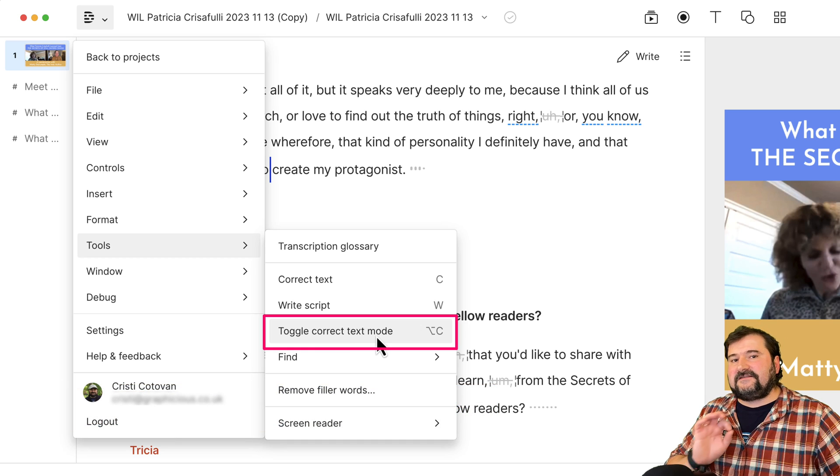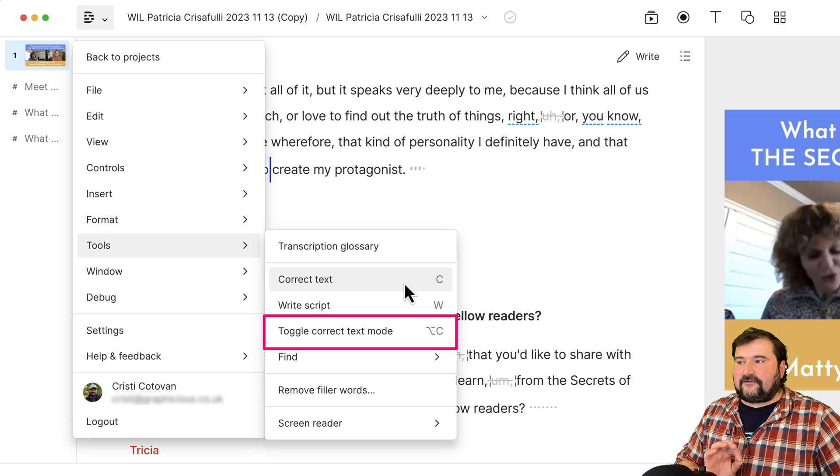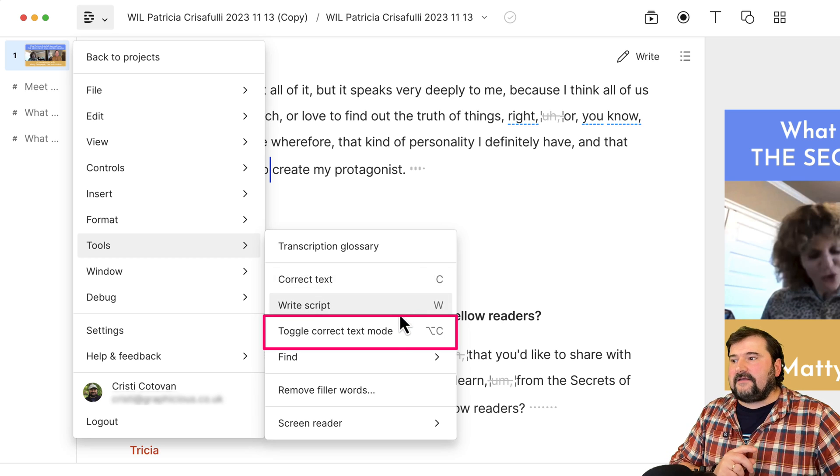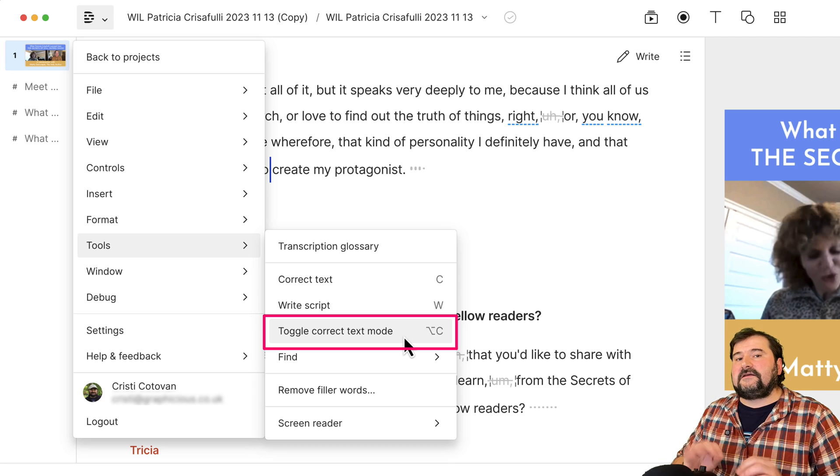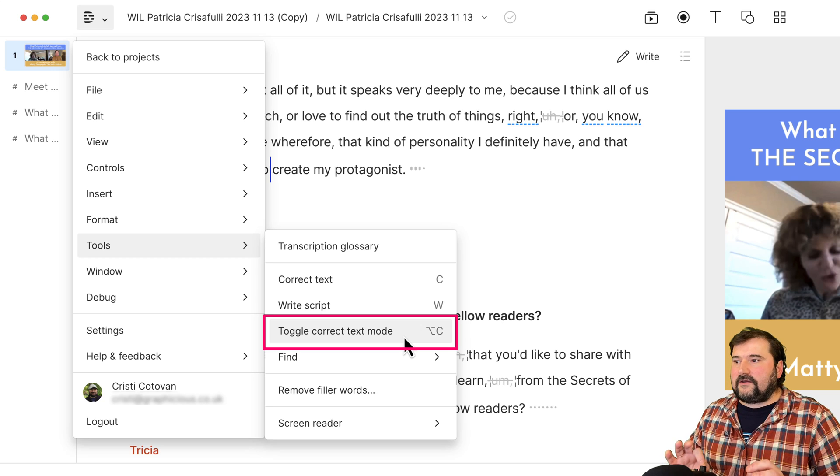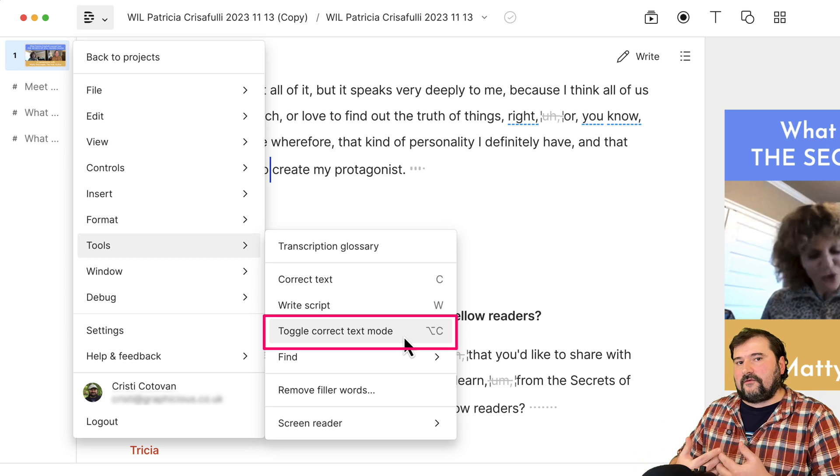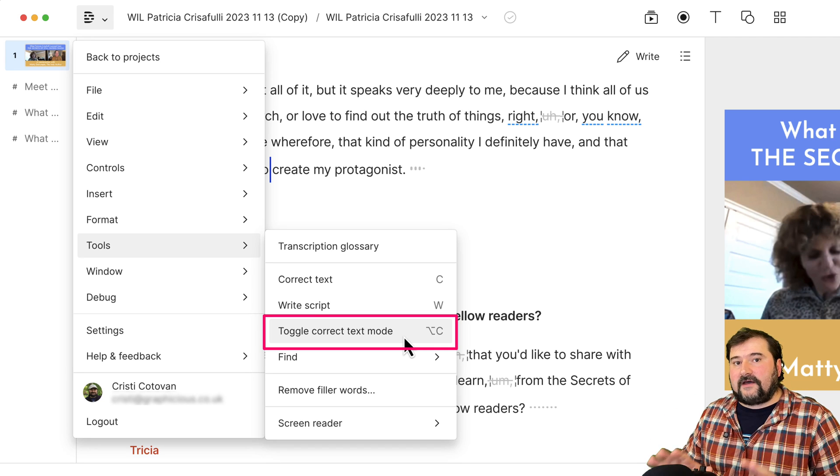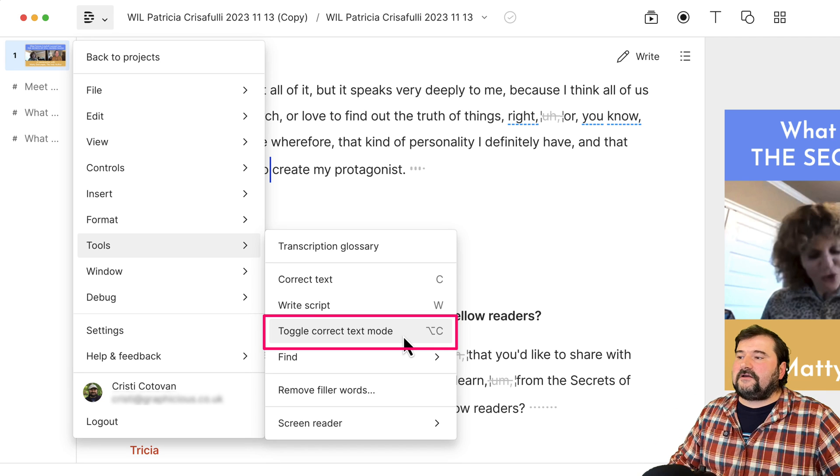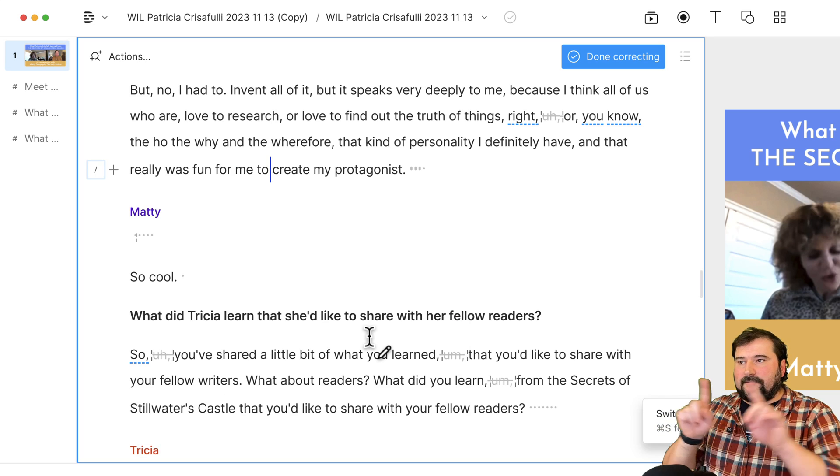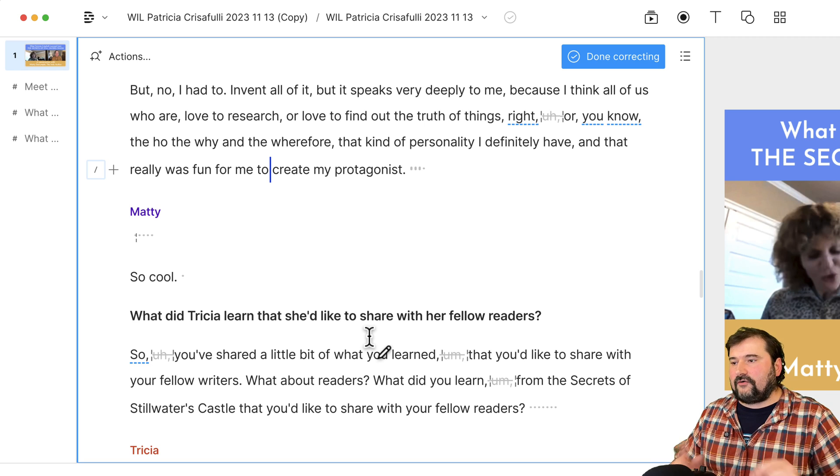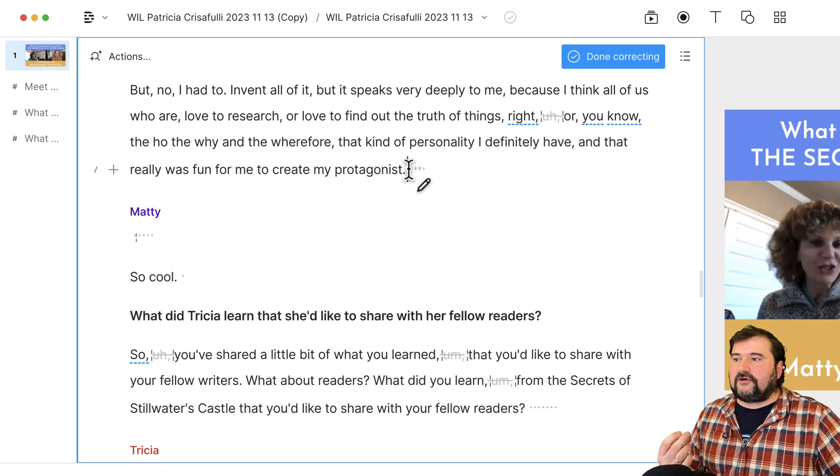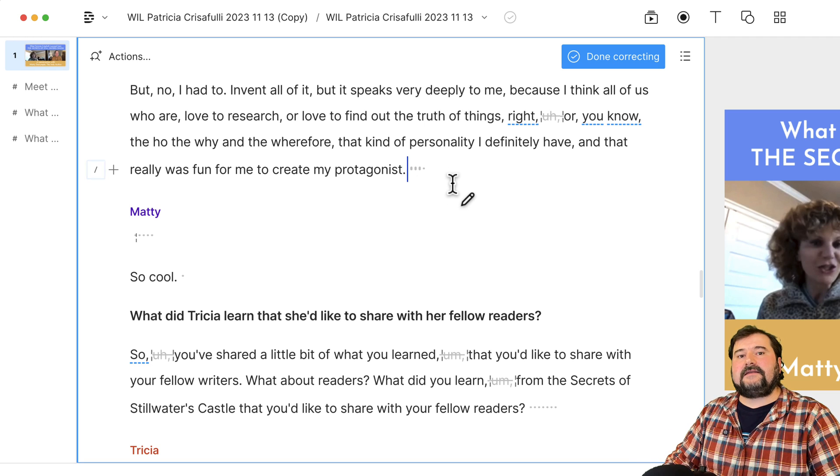This is different from correct text mode. And this is different from write mode, which is here with W. This is a different text edit mode that allows you to edit just the text and leave the audio and the video untouched. So if I delete a word in this mode, it's not going to remove the audio and the video. It's not going to make any cuts. It's just going to remove that word from the transcript. So I'm going to switch to this mode, toggle correct text mode. You can see that the border becomes blue, just like you are in write mode. But this is not that mode.